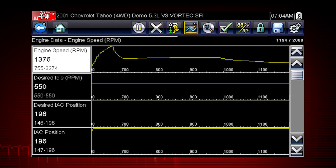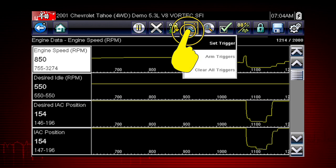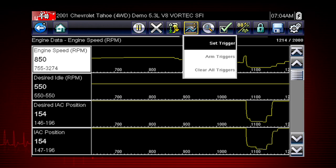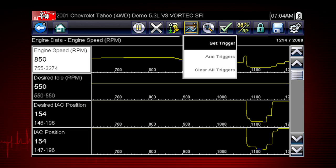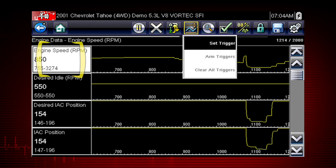The PID trigger is a valuable tool to automatically capture data when a parameter value is outside of normal range. The set trigger command sets upper and lower values to start recording a data movie when the signal crosses the set value. This is similar to an OBD2 freeze frame.